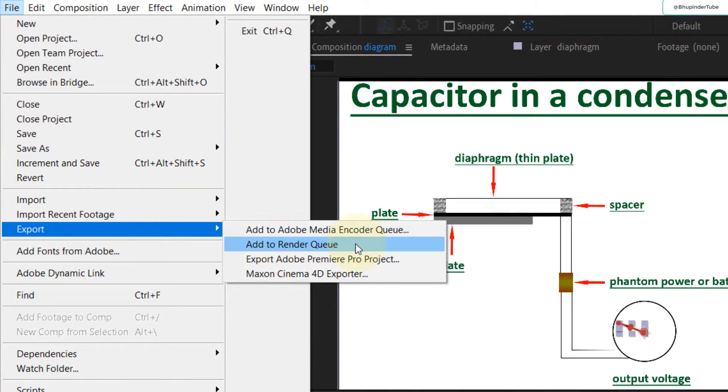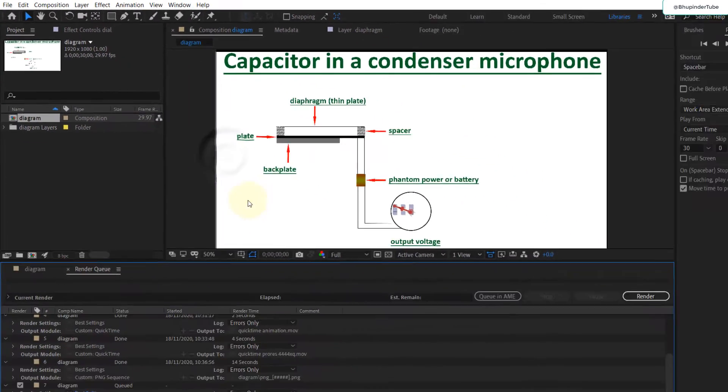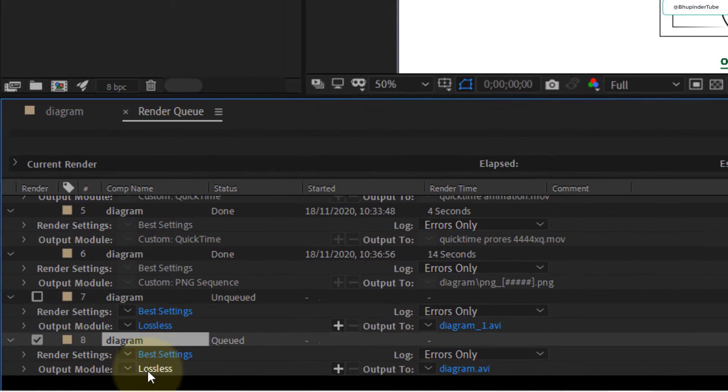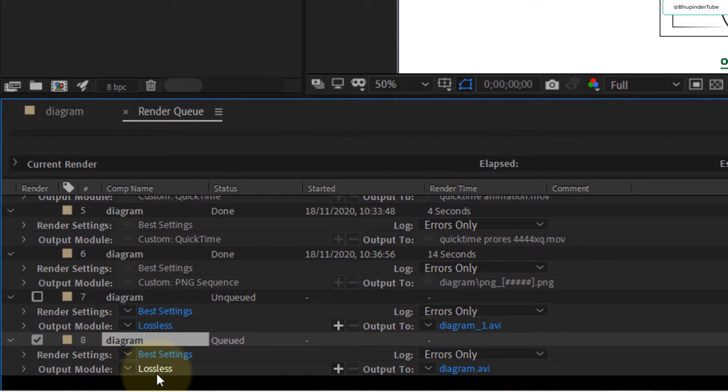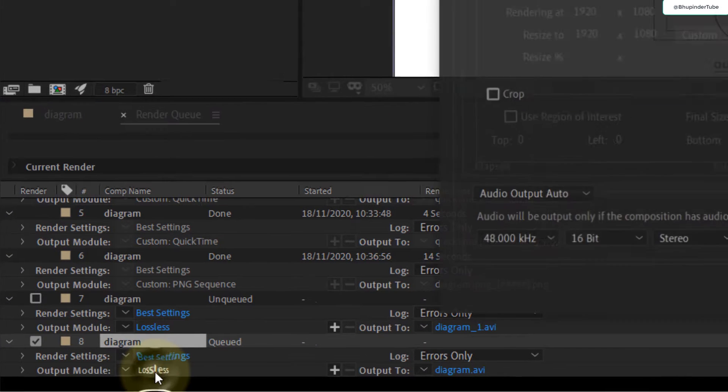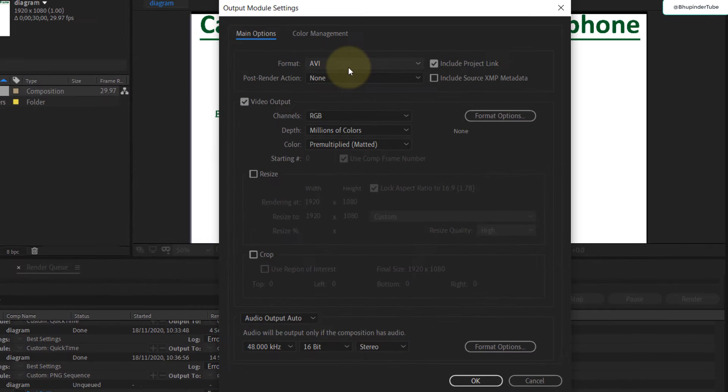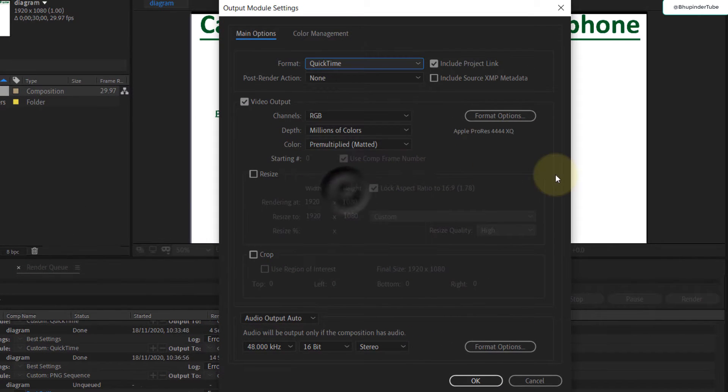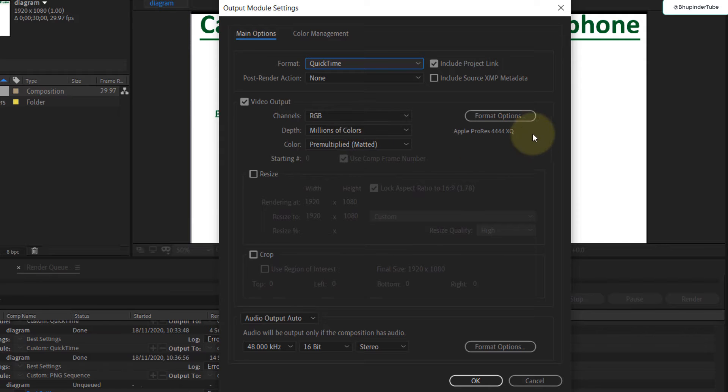Click on Add to Render Queue. At the bottom you can see the Output Module. By default it's Lossless - select that and we need to change that format to QuickTime. Then in here, Video Output, click on Format Options.